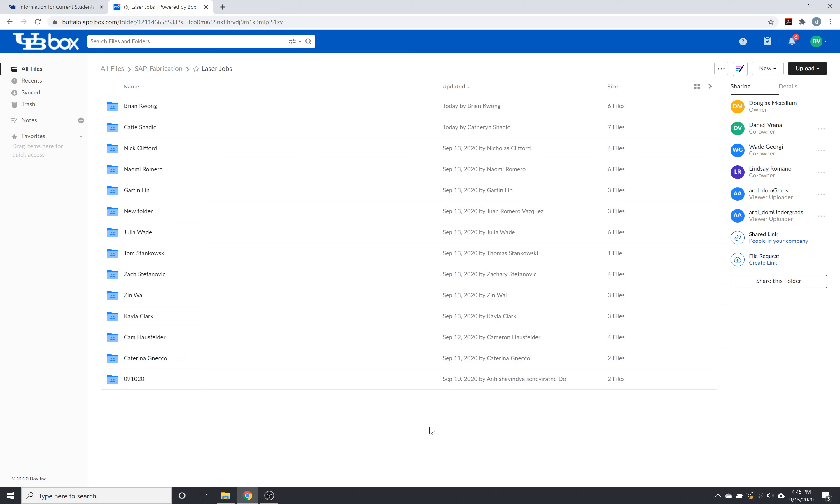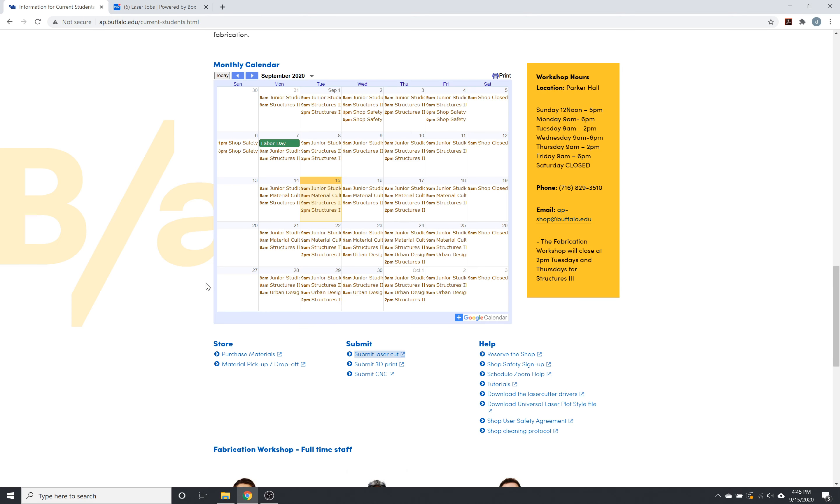Once that's complete, you can check that your files are in your folder and your submission is complete. We will send you an email as soon as your file is done. And it'll be available for pickup outside of Parker Hall room two. That's the shop.